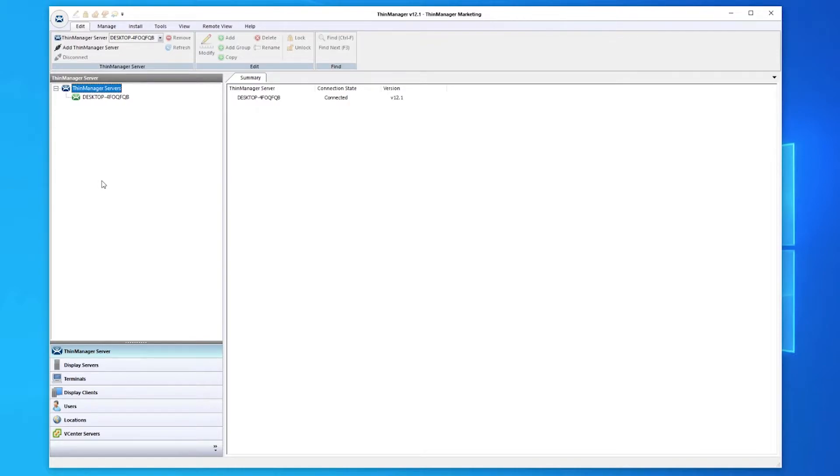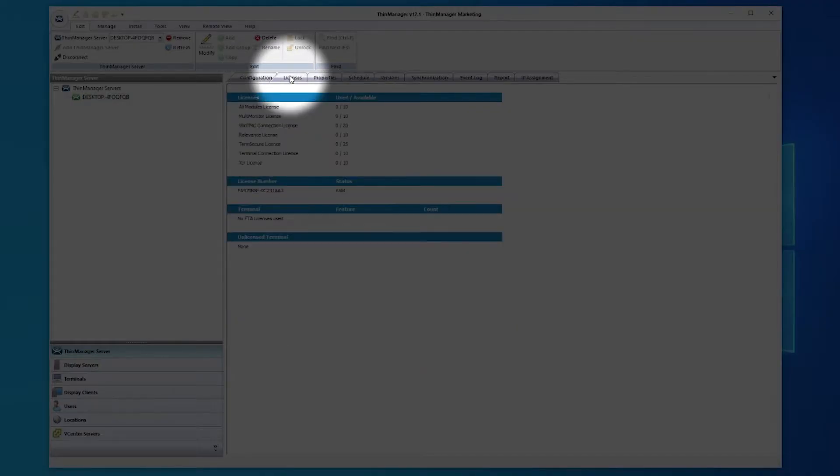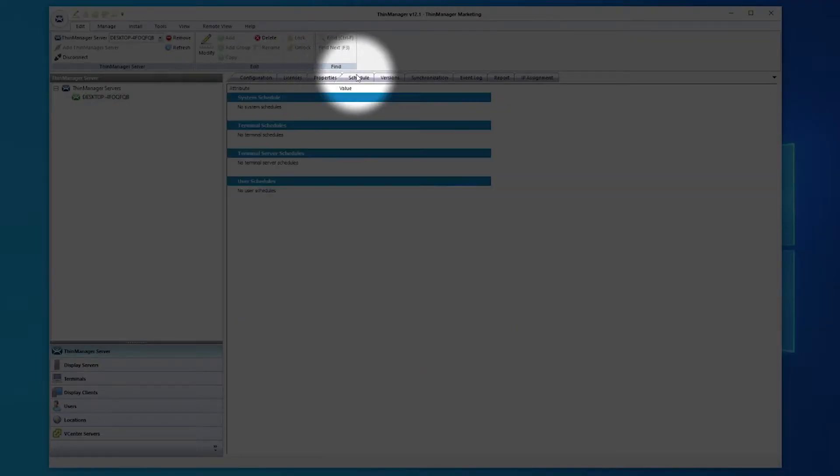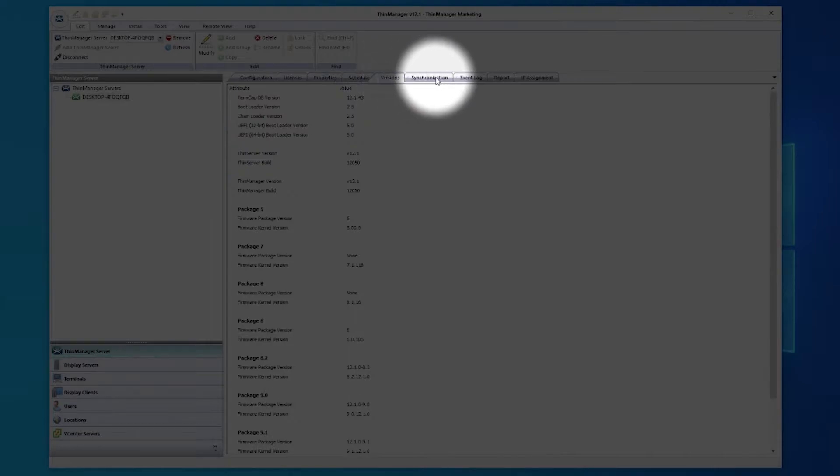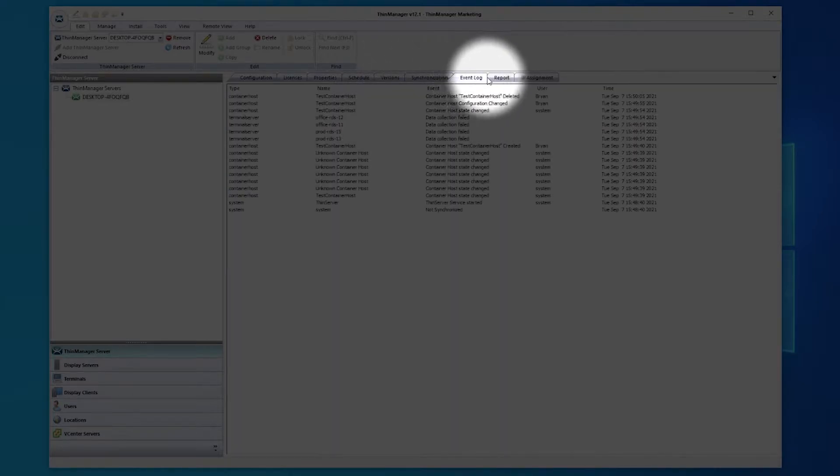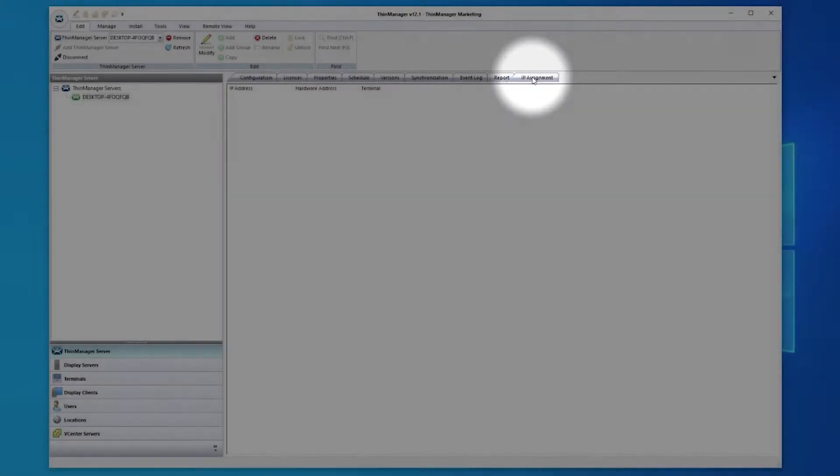Along the top of the main window, you see tabs for configuration, licenses, properties, schedule, versions, synchronization, event log, report, and IP assignment.